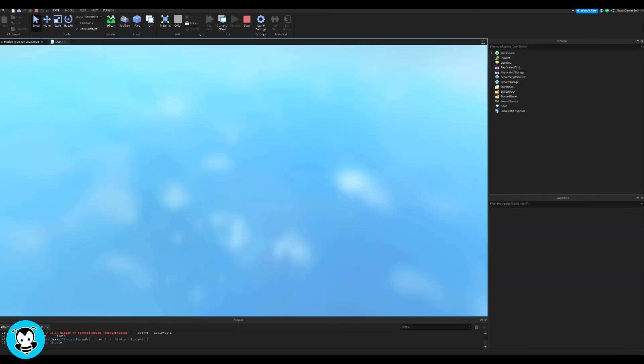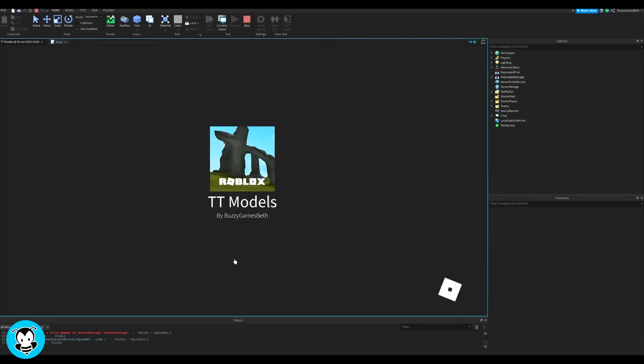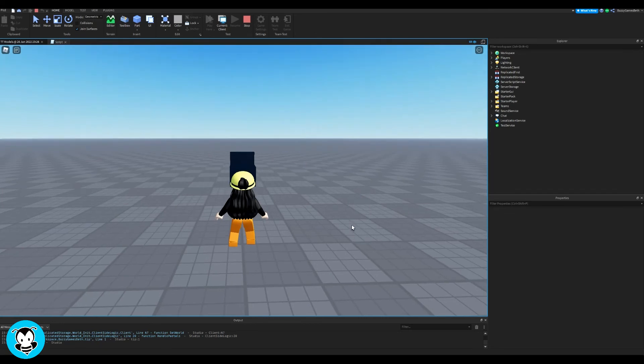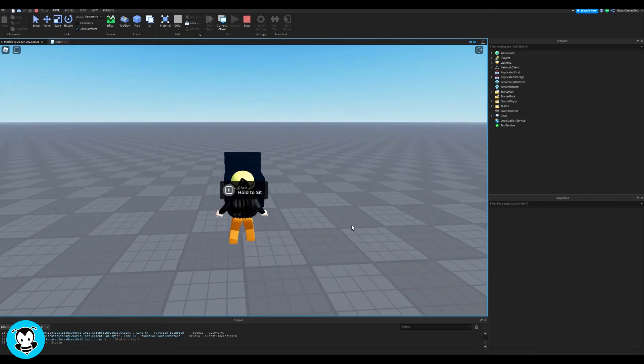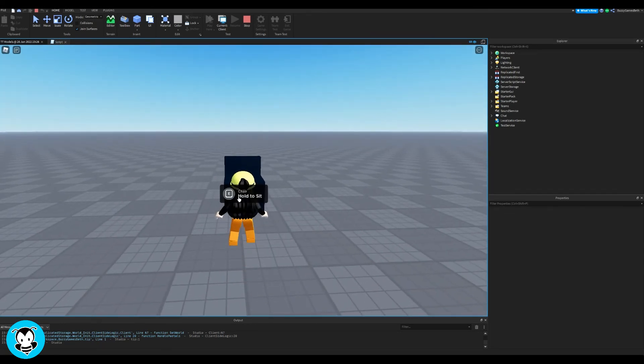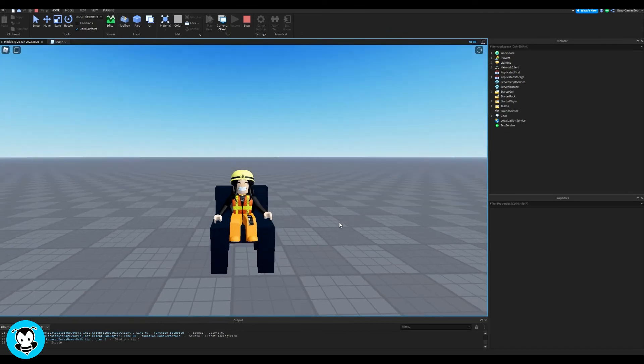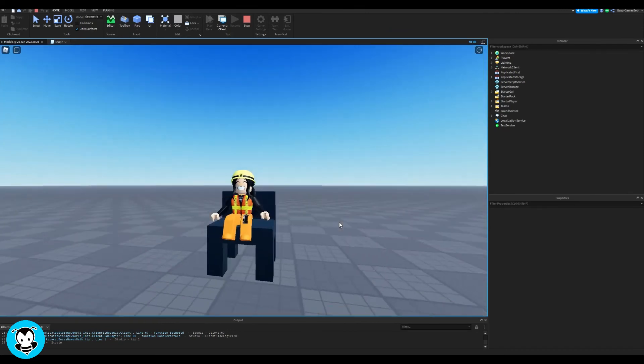So let's go ahead and test it out inside of our game by clicking play. And then I'm going to go up to my seat. And there you go. It says hold to sit for our chair. We need to hold it. And then ta-da.